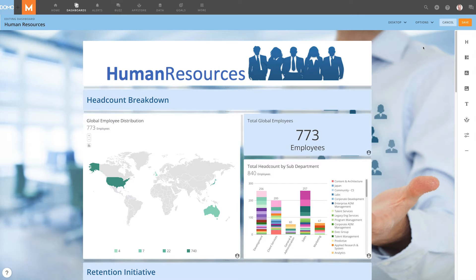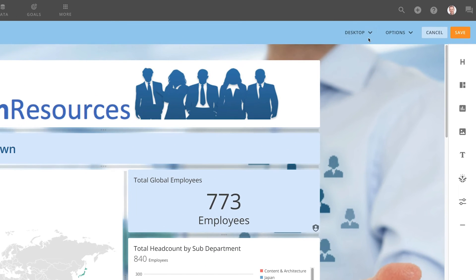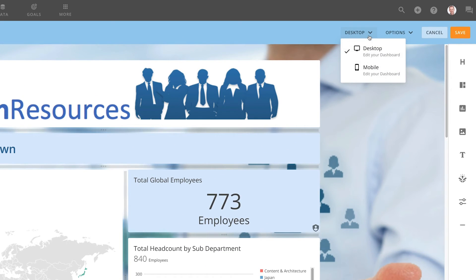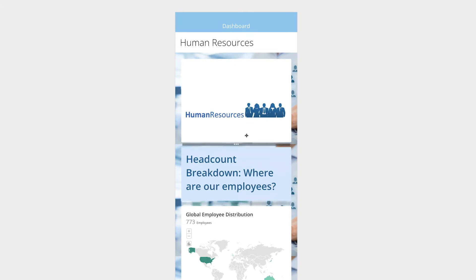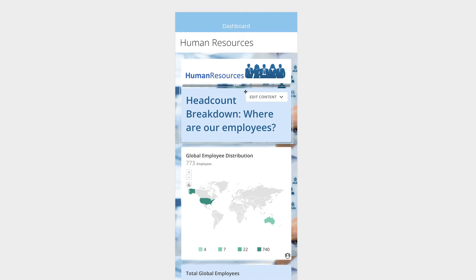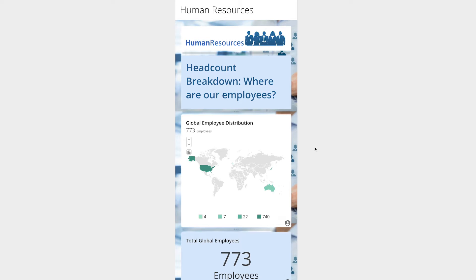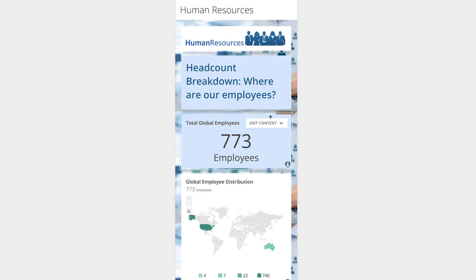Domo has several tools available to help design your dashboard for mobile use. These tools are accessed while editing the mobile layout of the dashboard. To view the mobile layout, click the View dropdown and select Mobile. Here, we can independently customize the mobile version of a dashboard with the same drag-and-drop ease as the web version.